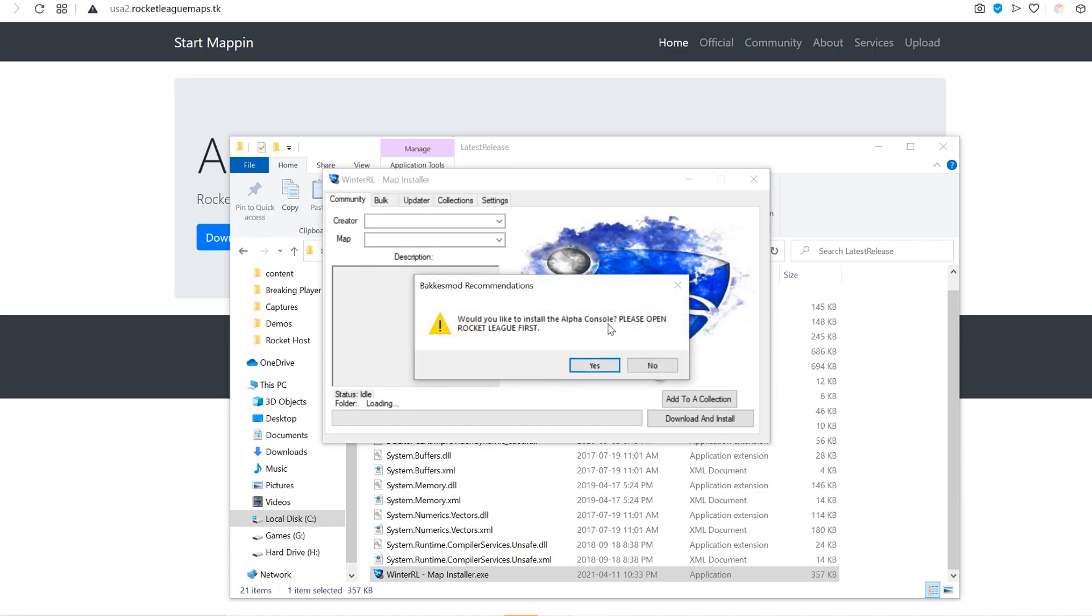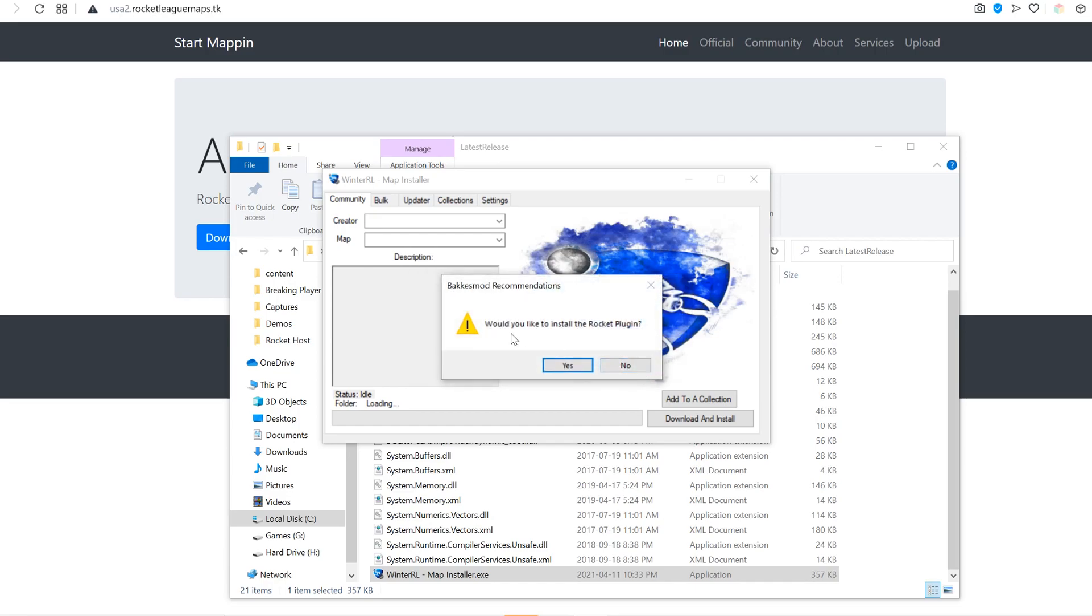Would you like to install Alpha Console? You don't need this. Would you like to install Rocket Plugin? If you don't have it, just go ahead and click Yes.